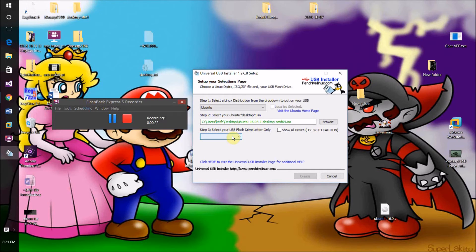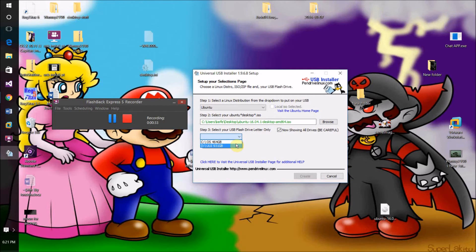Then come down here and check your USB drive. If it doesn't show up, check 'Show All Drives' — but if you have to do this, make absolutely sure you're selecting your USB drive, not your computer's hard drive, because you could accidentally wipe your hard drive and that's not fun. Definitely make sure you're selecting your USB drive.